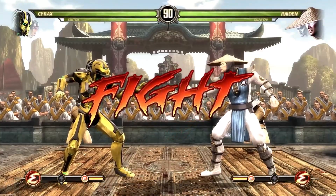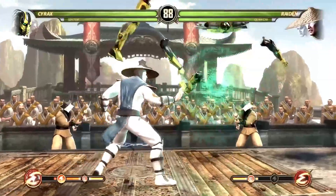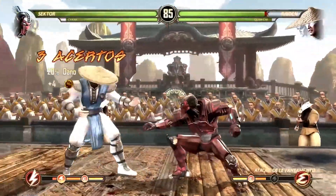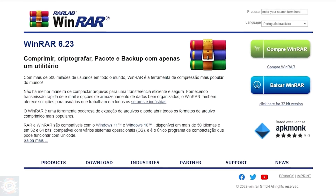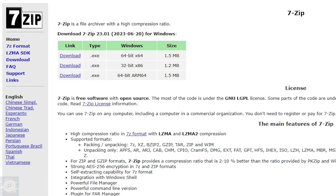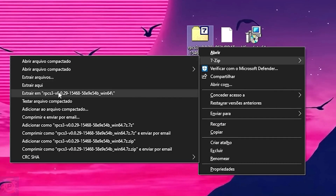Now on to the best part, which is installing everything and configuring the emulator. The first thing you'll install is that Visual C++ you downloaded — just open the installer and click Next until the installation is complete. Now let's move on to the emulator. The emulator is compressed, so right-click on it to unzip it. Remember that you need a file compressor installed on your PC, such as WinRAR or 7-Zip. I'm going to unzip it on my desktop using 7-Zip — Extract To — and this file name.